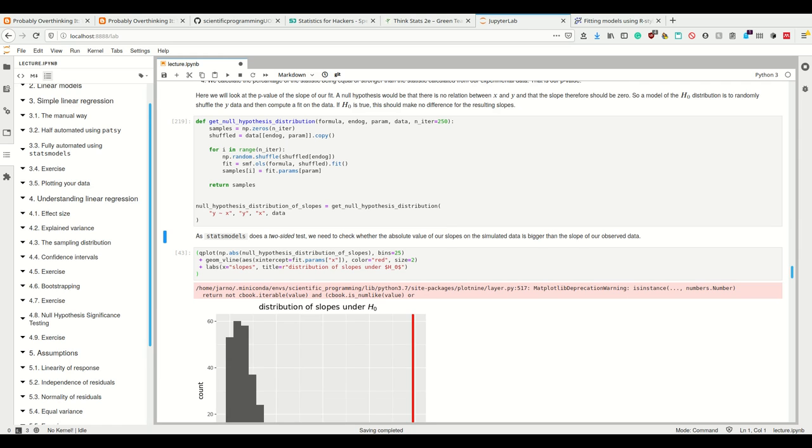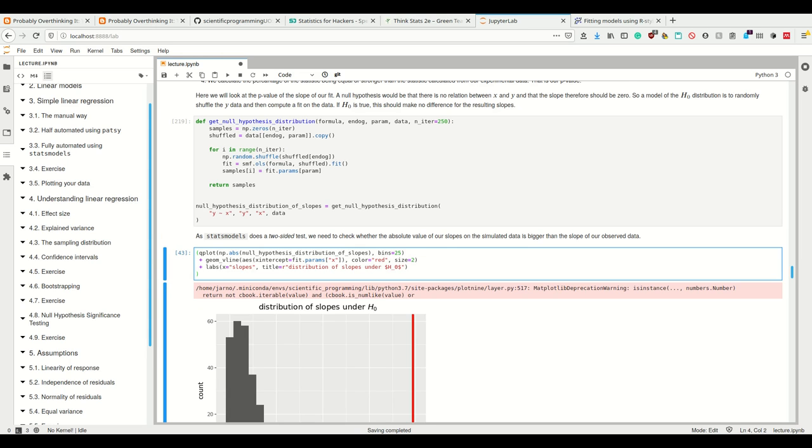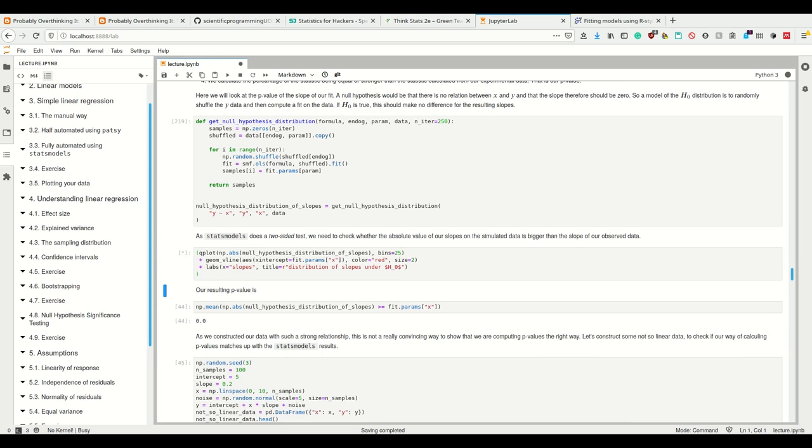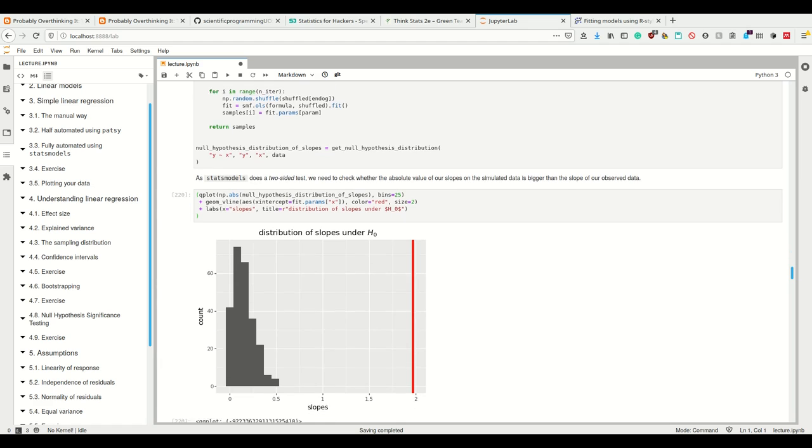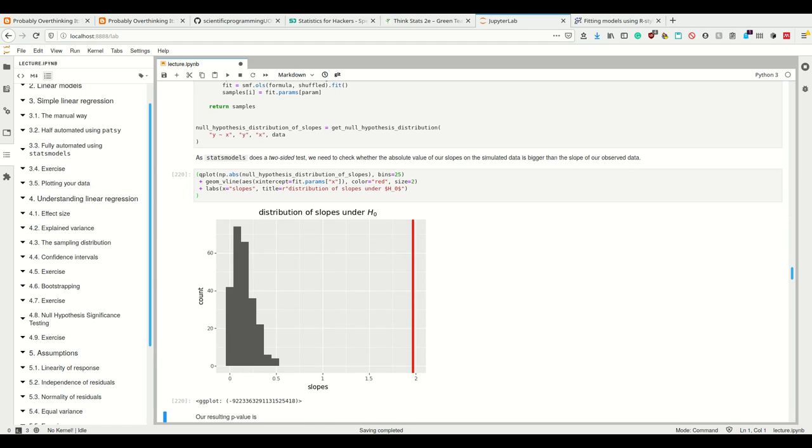You have to know that stats models does a two-sided test, so we have to check whether the absolute value of the slope is bigger than the slope of our observed data.